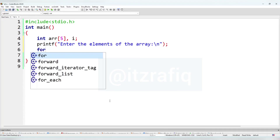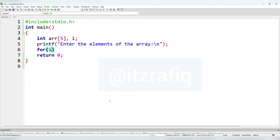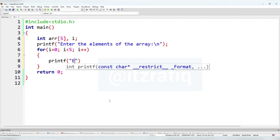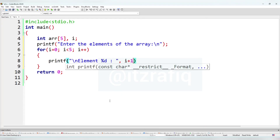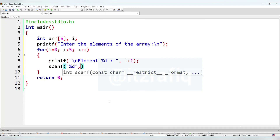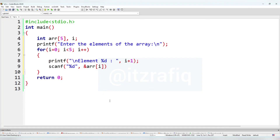We'll write a printf: 'enter the elements of the array'. Then we'll use a for loop: i equal 0, i less than 5, i plus plus. Inside we'll write a printf so the user knows what to do — 'element:' with i+1. Then a scanf with %d storing inside ampersand arr[i].